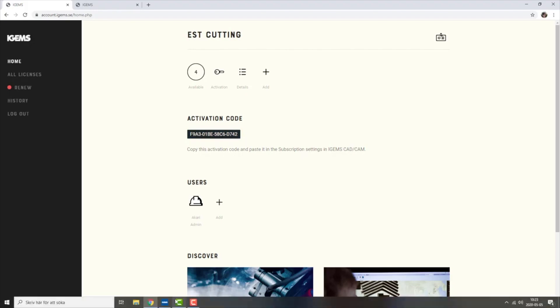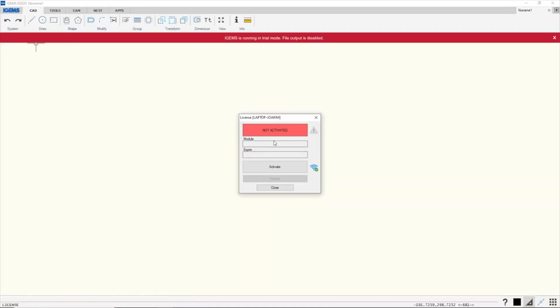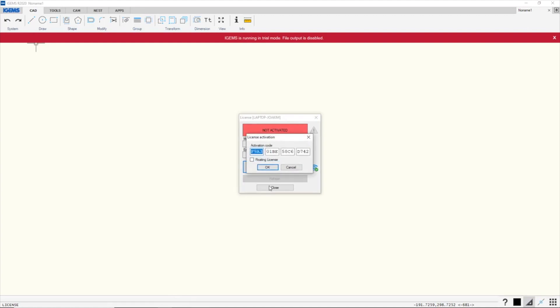So let's head back to iGems and I click on activate. Whatever is in the clipboard will automatically appear here, so this one is already filled in. Now there are two ways of doing the online activation.